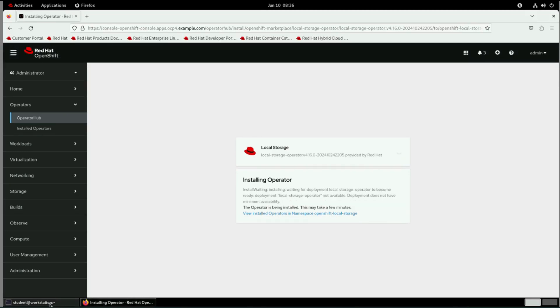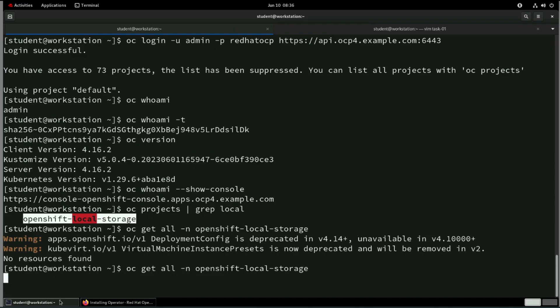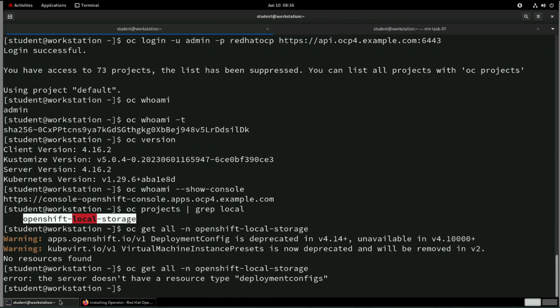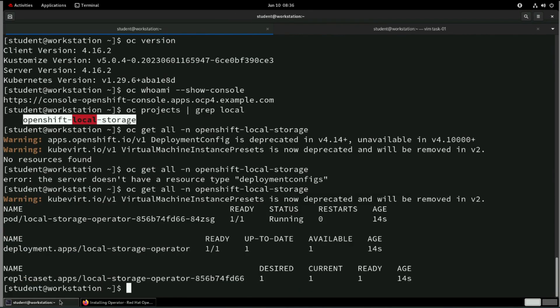So this is our operator basically. Once it will say installed, then we can see all the application running. So we are able to see all the application is running here. So that's fine.